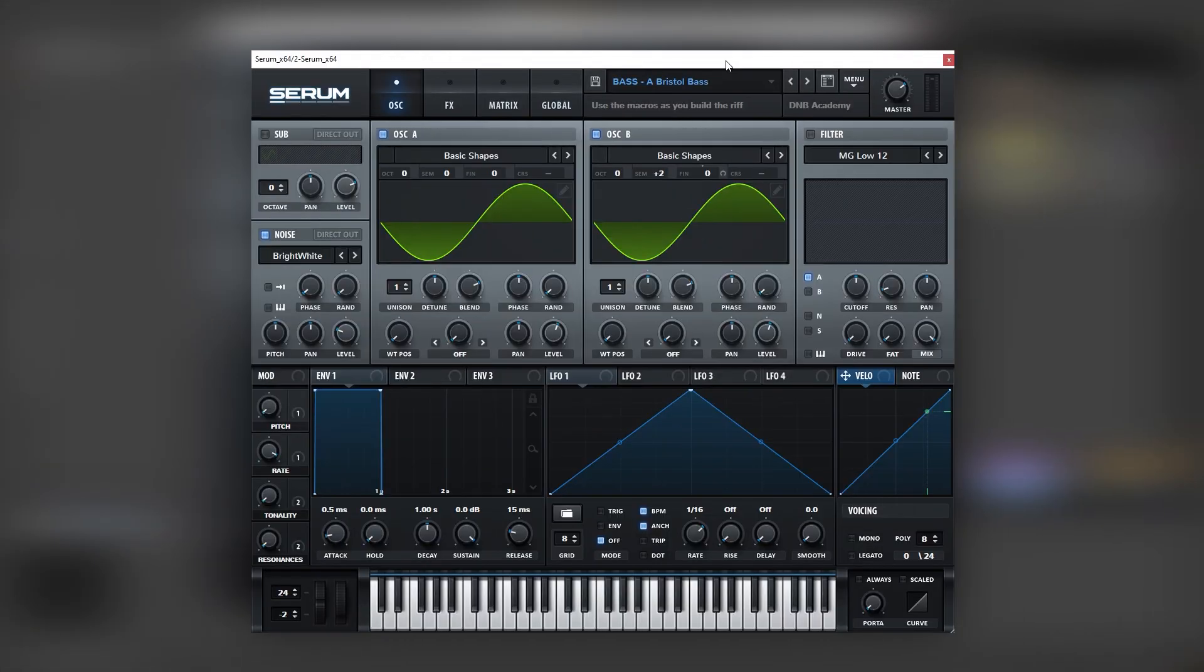So actually this sound was available from a long time ago in one of our preset bundles called Bristol Tech. It's this preset right here called Bristol bass.